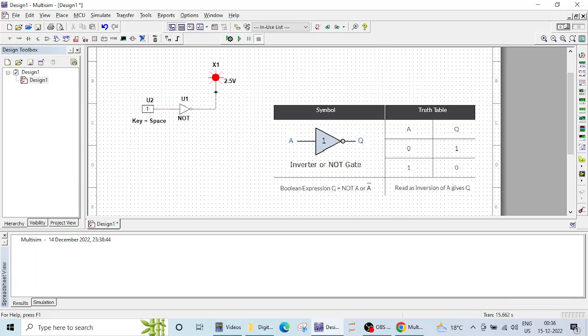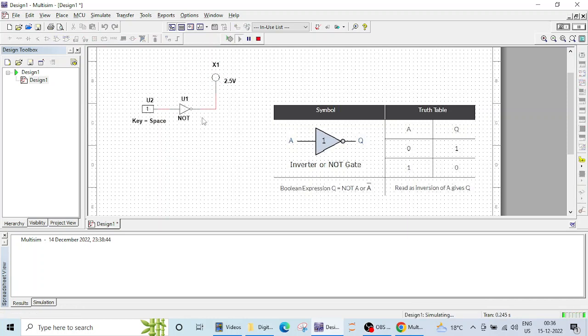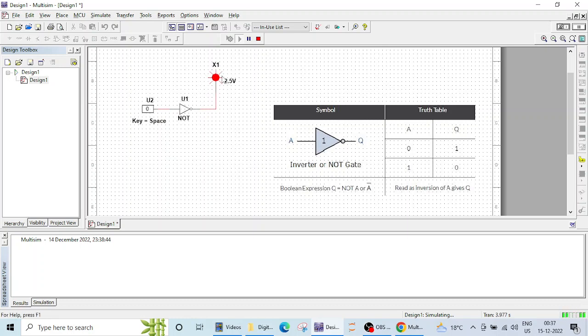OK. So this is how our connections are completed. Let me run this. So 1 and output is 0. The probe is not lighting up. 0 and the output is 1. So this is how our basic NOT gate operation works.